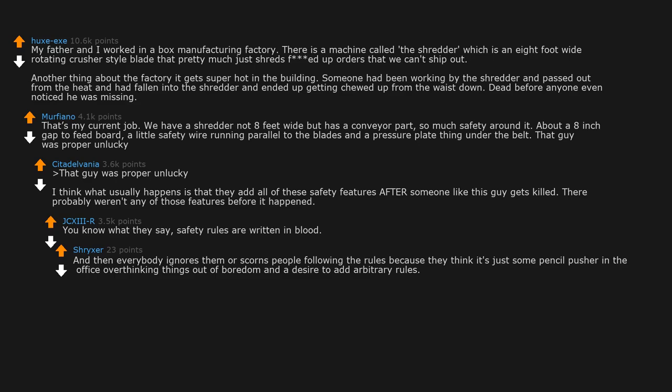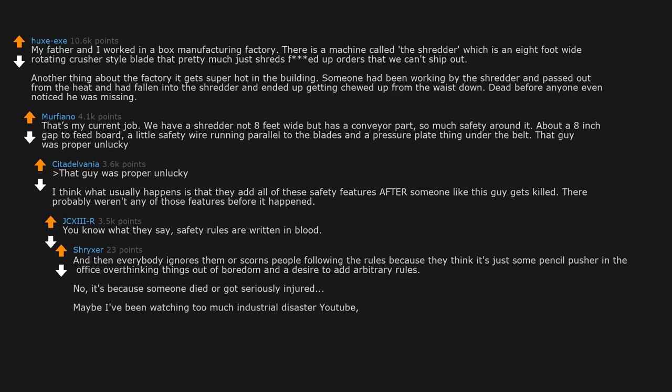And then everybody ignores them or scorns people following the rules because they think it's just some pencil pusher in the office overthinking things out of boredom and a desire to add arbitrary rules. No. It's because someone died or got seriously injured.